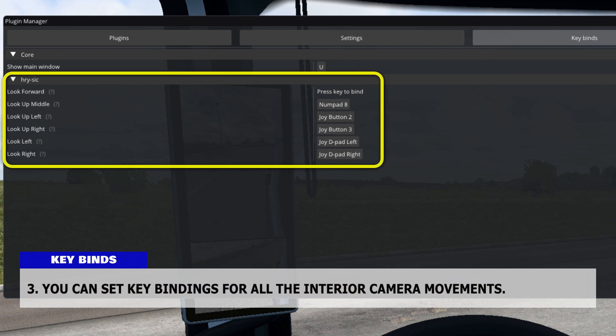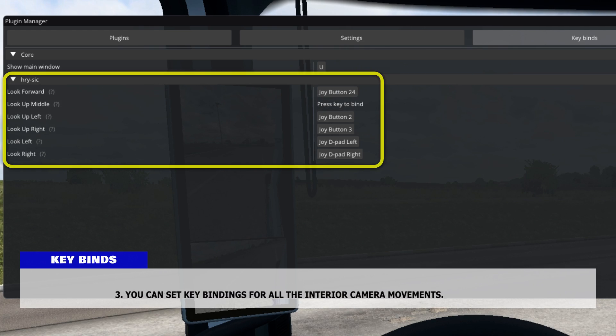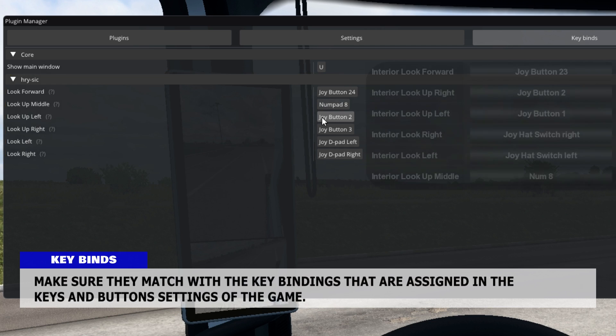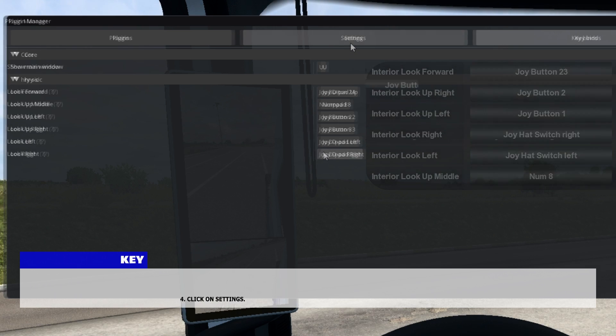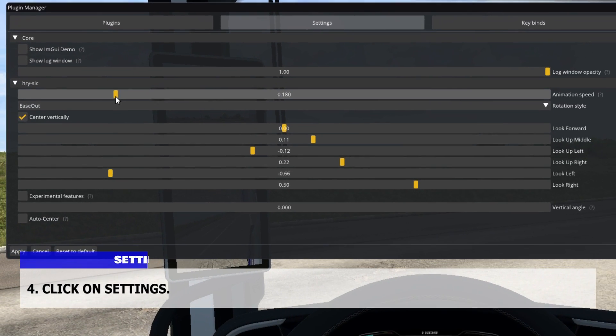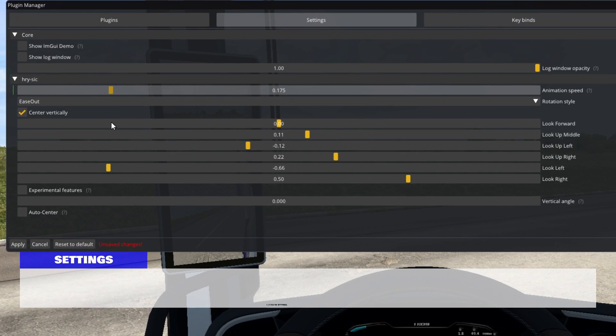You can set key bindings for all the interior camera movements. Make sure they match with the key bindings that are assigned in the keys and buttons settings of the game. Now, click on Settings.